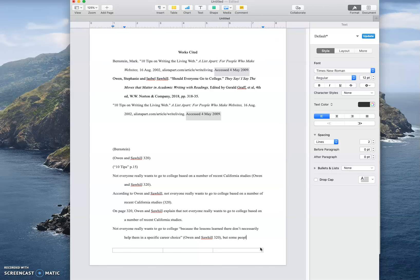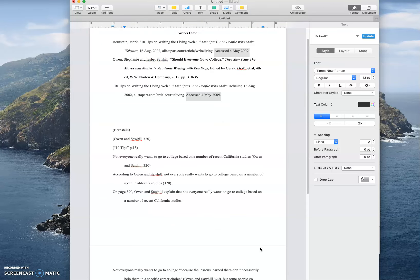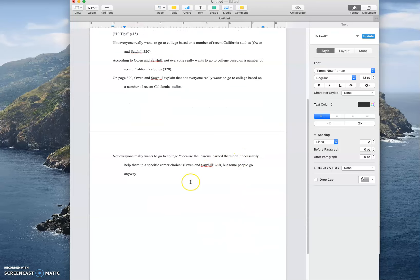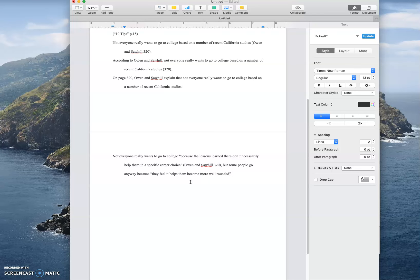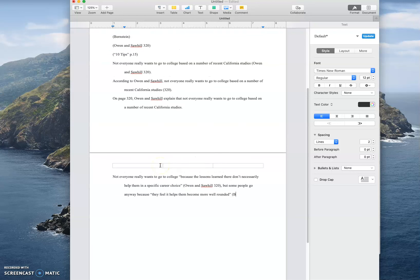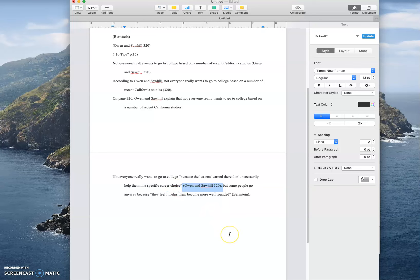But some people go anyway because they feel it helps them become more well-rounded. And let's say that that quote is coming from a different source. That's the only reason that you would see a citation in the middle is if you're citing two sources in one sentence. Otherwise the citation goes at the end.